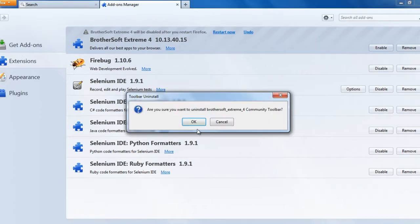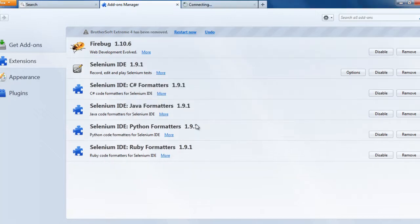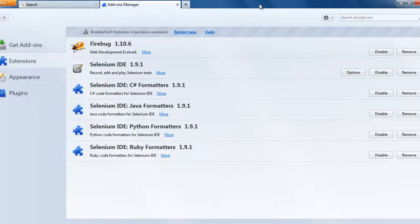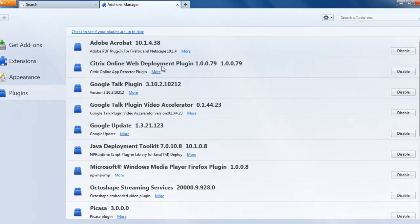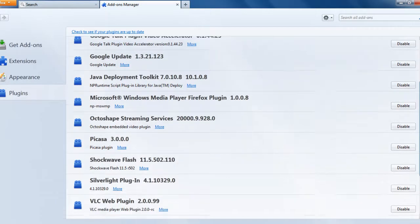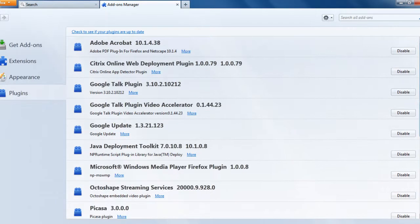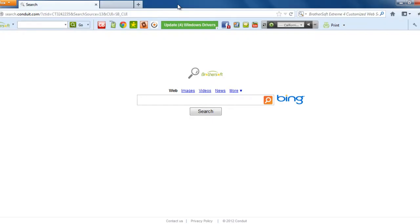It will say are you sure you want to uninstall, OK. We will see that it will say uninstalled. Go to plugins, verify that there is nothing related to BrotherSoft, and then close this.